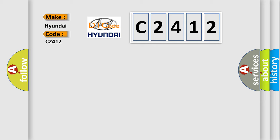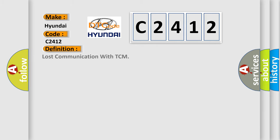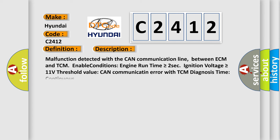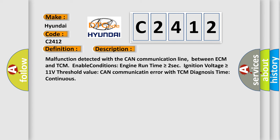Hyundai car manufacturers? The basic definition is: Lost communication with TCM. And now this is a short description of this DTC code.